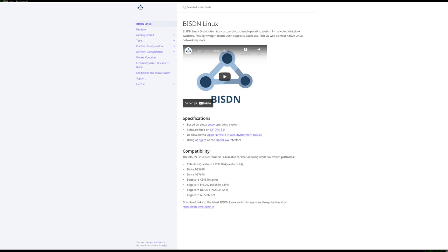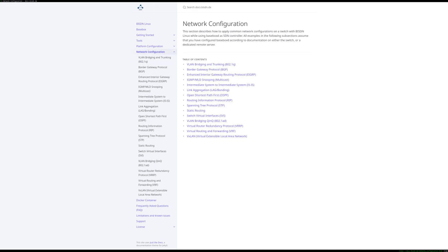If you want to configure a switch for other use cases, we have a wide selection of examples available on our documentation page at docs.bisdn.de. Under the network configuration tab, you can find examples on how to set up things like BGP, VXLAN, and several other protocols. Thank you for watching — we'll see you next time.